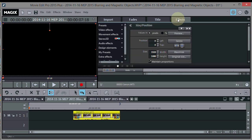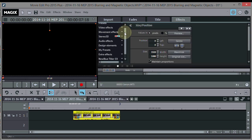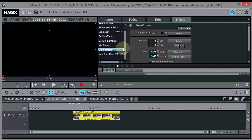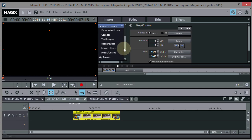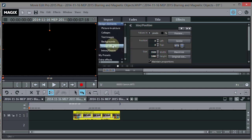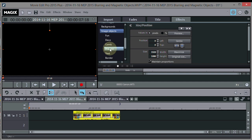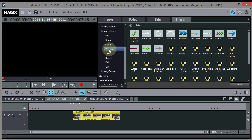If I go to the Effects tab here, go down to Design Elements, and then go down to Image Objects, and say I choose Present right here.